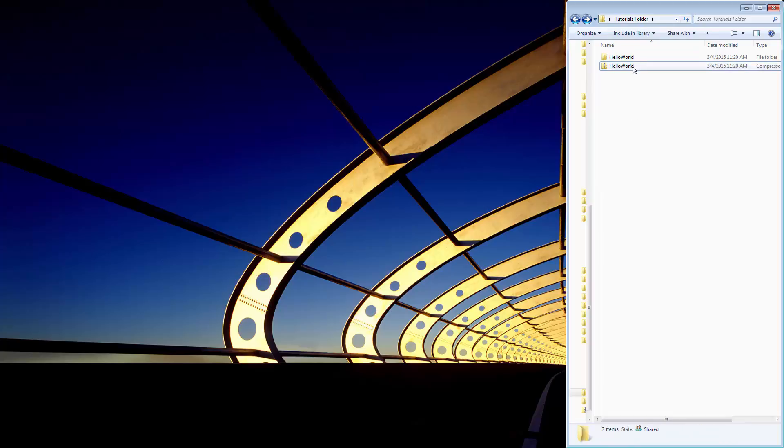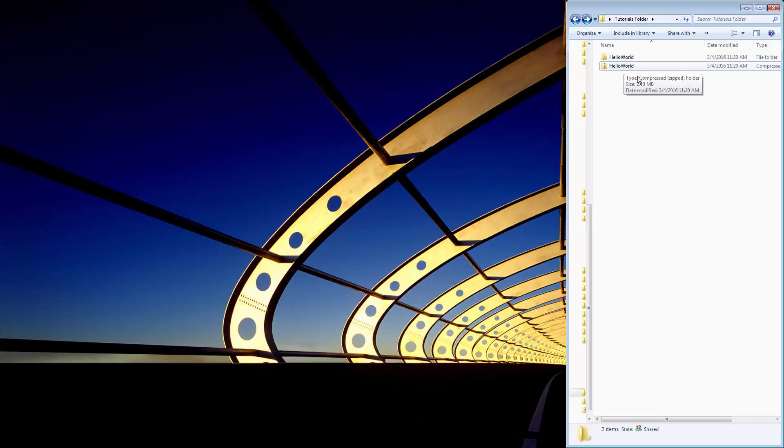This is the only file I will allow you to submit, because any other file types just take too much work on my part to put into Visual Studio to get working. So anyway, so there's my zip file. So now, once I have that,